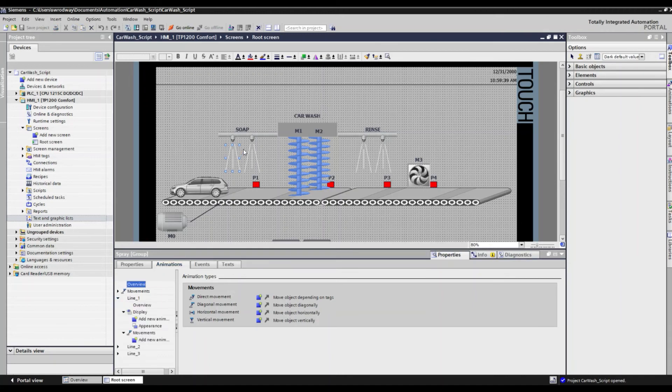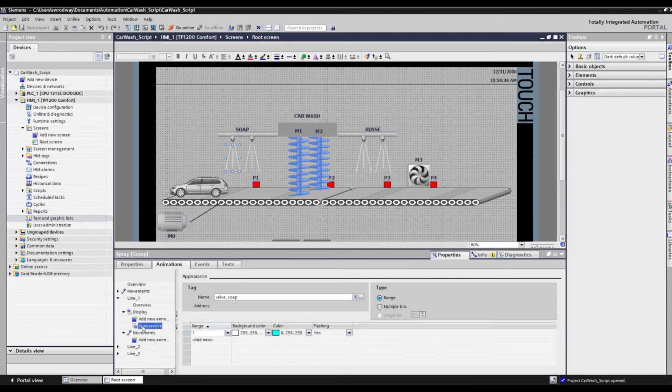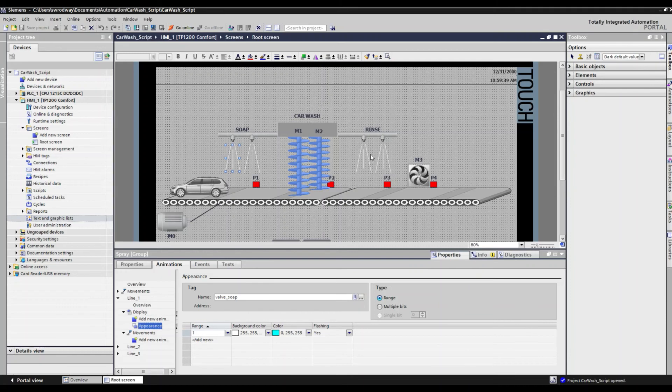The same holds true for the rinse cycle. It's effectively the same operation repeated in the HMI. It's just that's tied to the third prox.